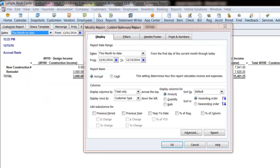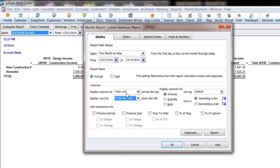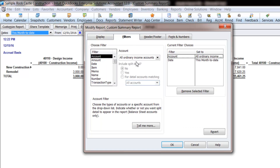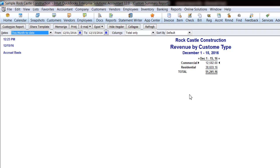Another idea for this report — if you use Customer Types — would be to change the Display Rows by Customer Type, the Columns to Total. Again, we've filtered it for just our Ordinary Income types, and for the name we would use Revenue by Customer Type. And now we have our revenue coming in from each customer type. A nice report that's easy to use.